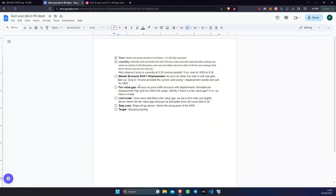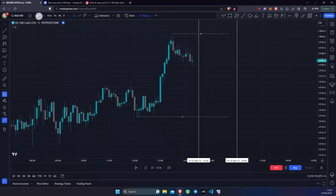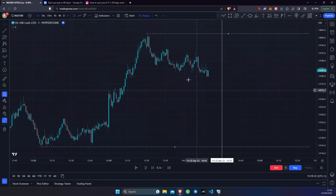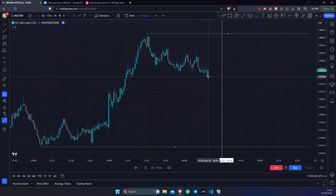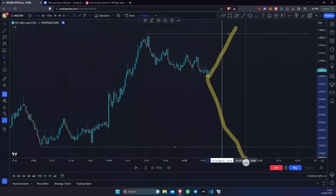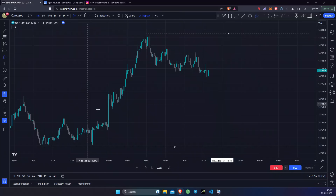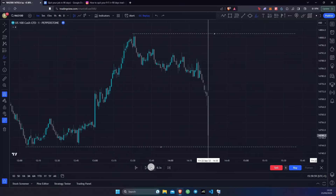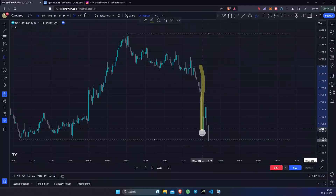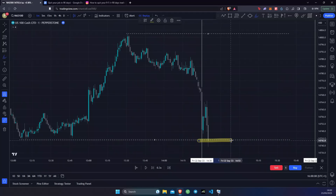Step three is market structure shift plus displacement. As soon as either buy side or sell side liquidity gets run out, we drop to the one minute and annotate the current valid swing plus displacement candle and wait for a market structure shift. We drop down to the one minute and simply wait for price to take out either the buy side or sell side liquidity — we want to see a clear move before looking for a trade. Right here at 2:30 we have taken out this liquidity.